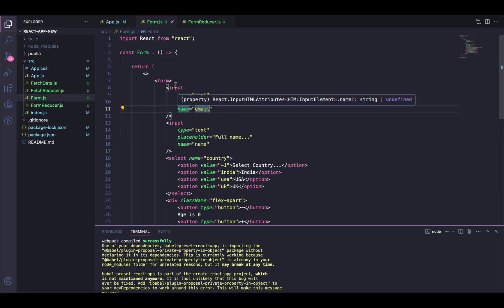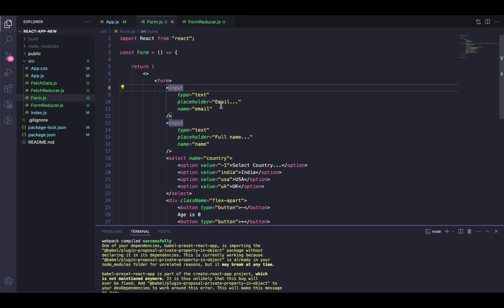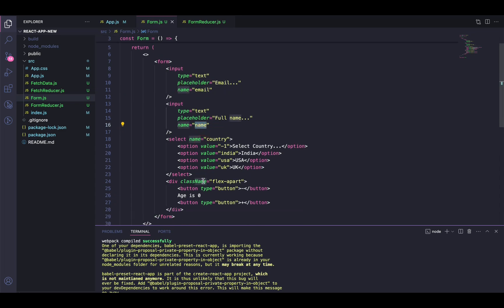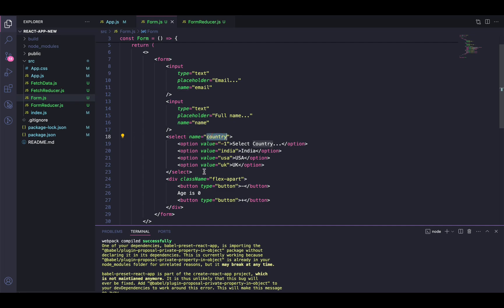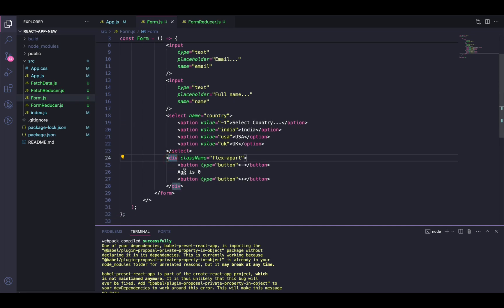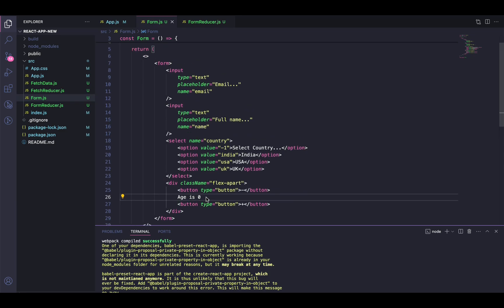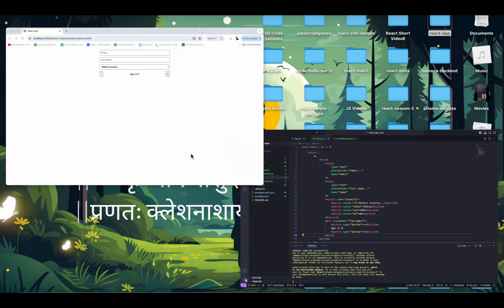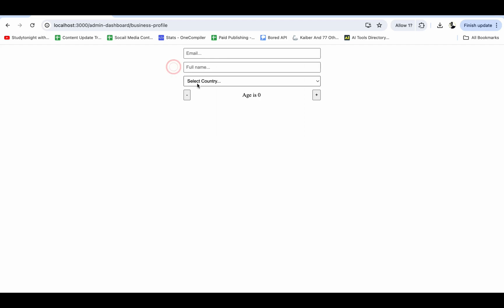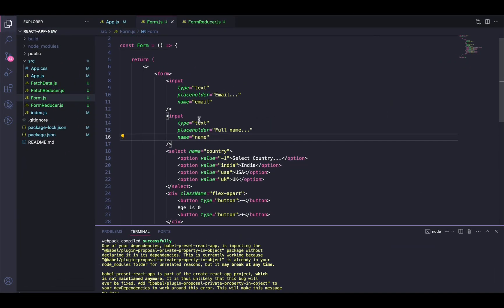On the screen we have a form I've already created. The form has two input fields — one for email, one for full name — I've provided the name attribute where email holds 'email' and this holds 'name'. There's a select field with name attribute 'country' and four options. Then there's a division with two buttons — plus and minus — with no input fields, because I wanted to show how you can handle diverse field types.